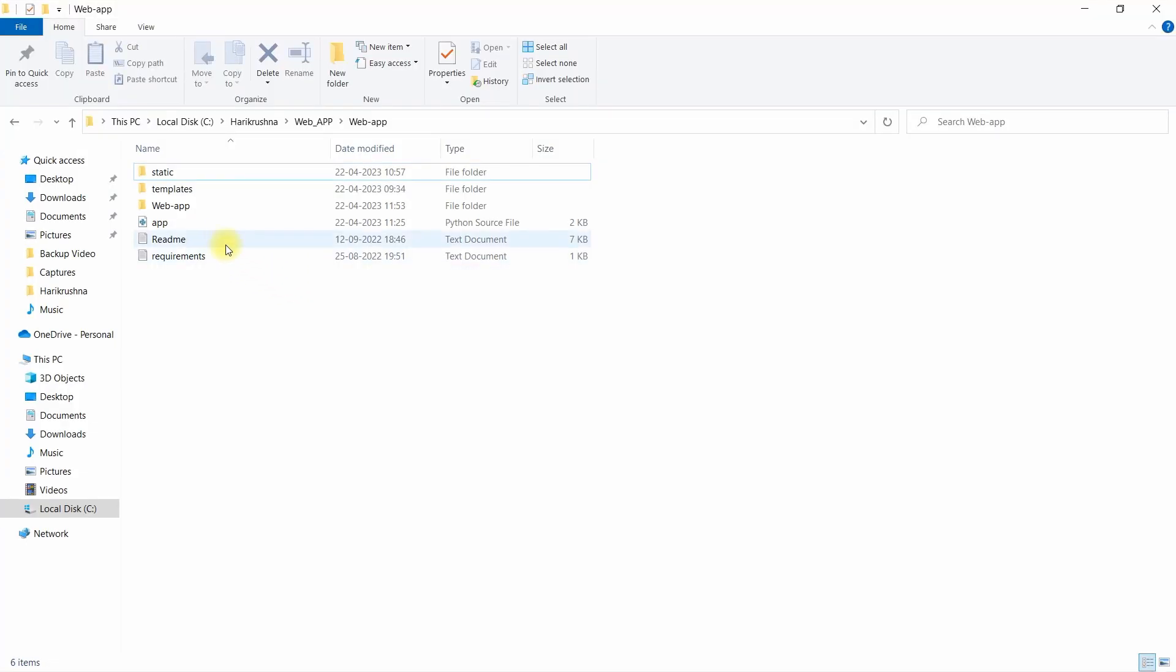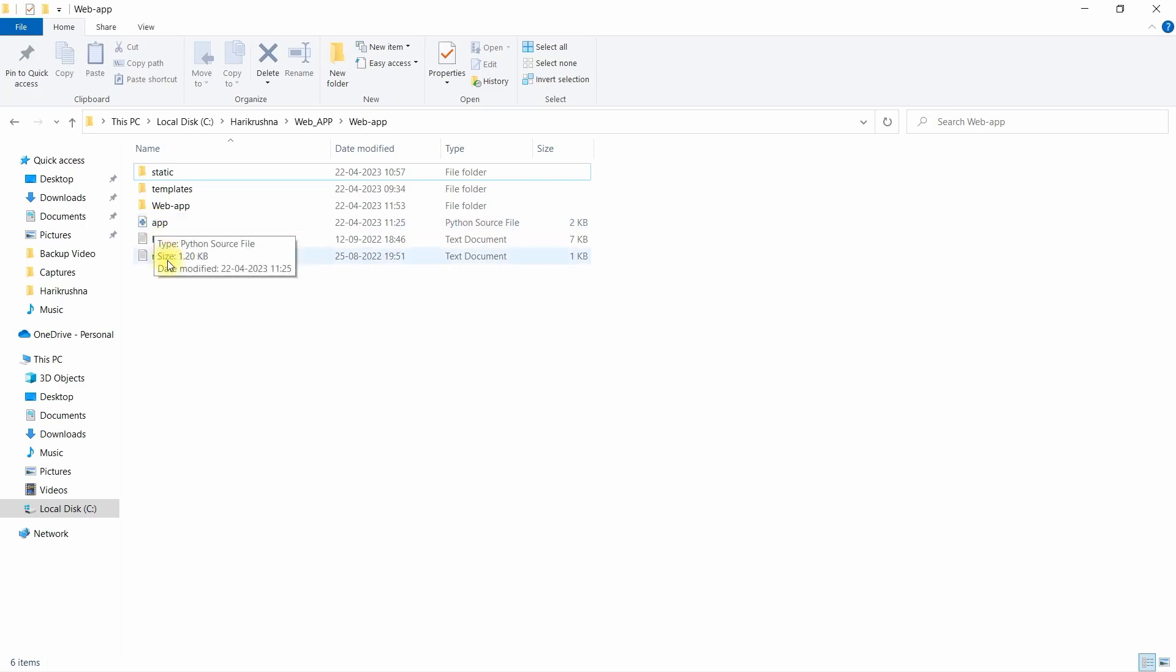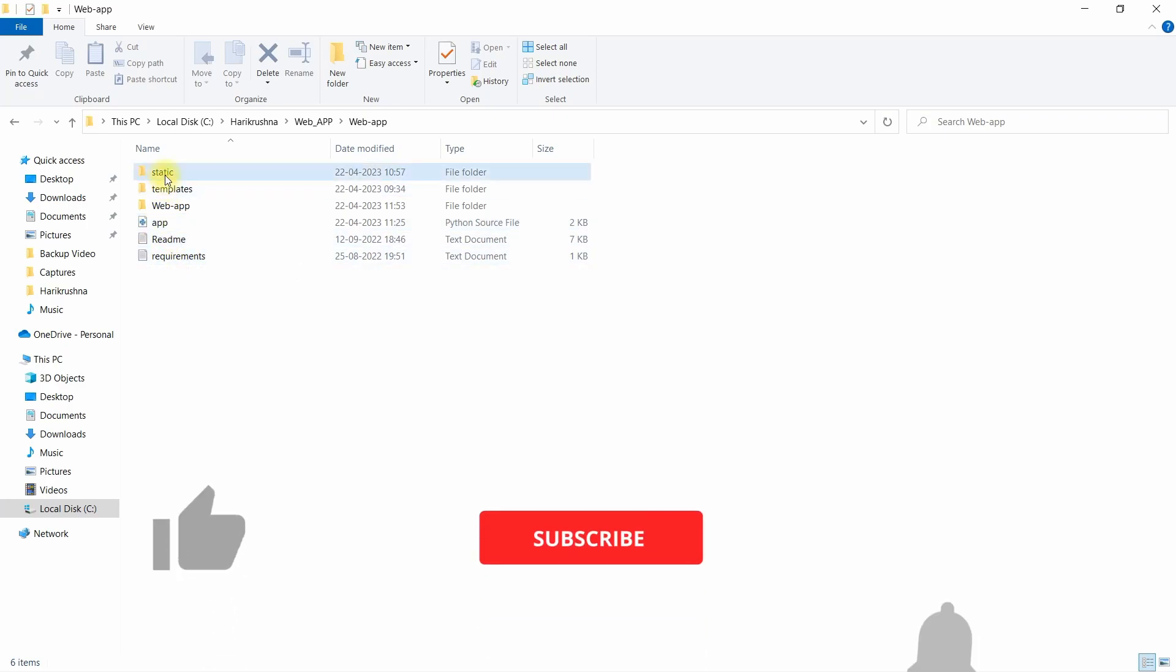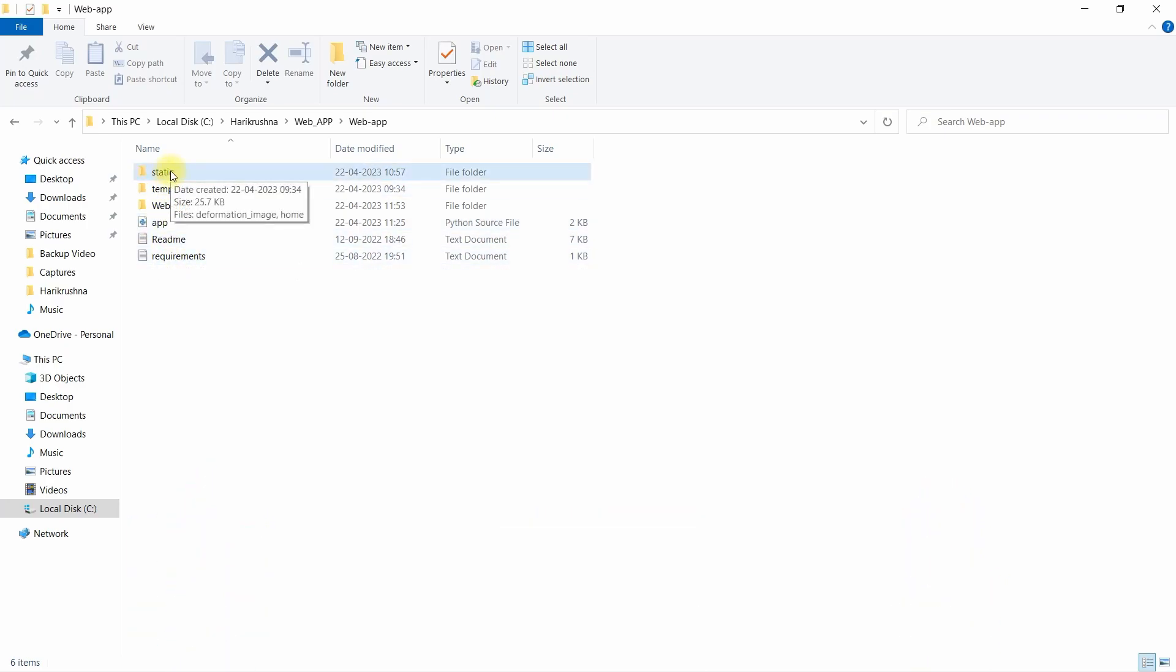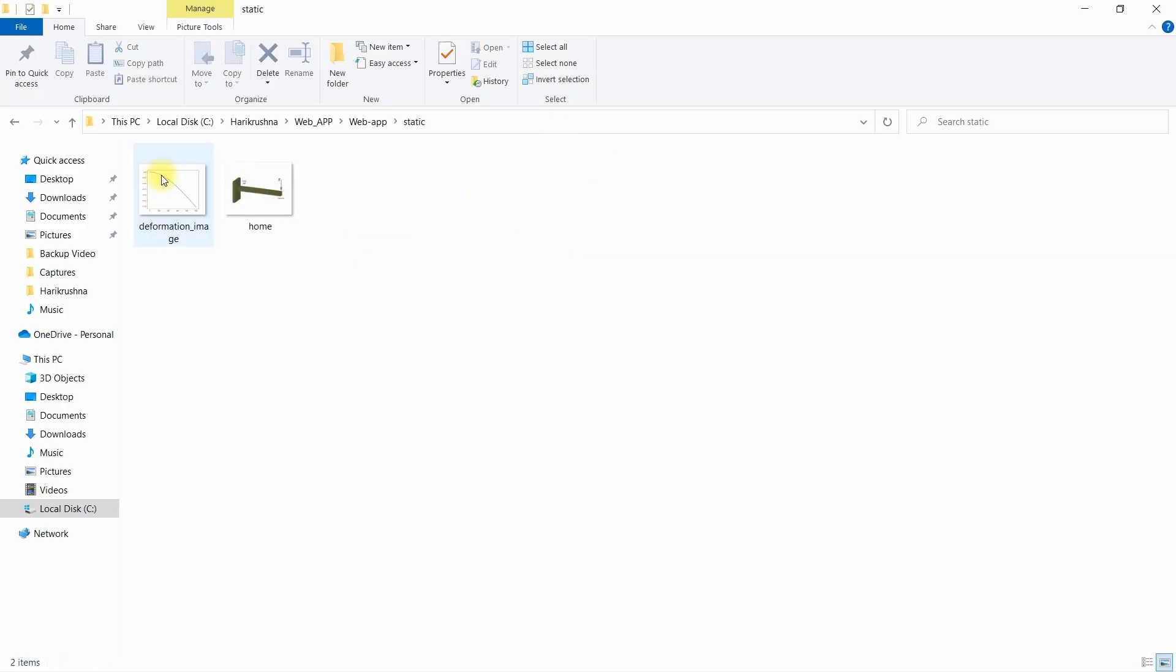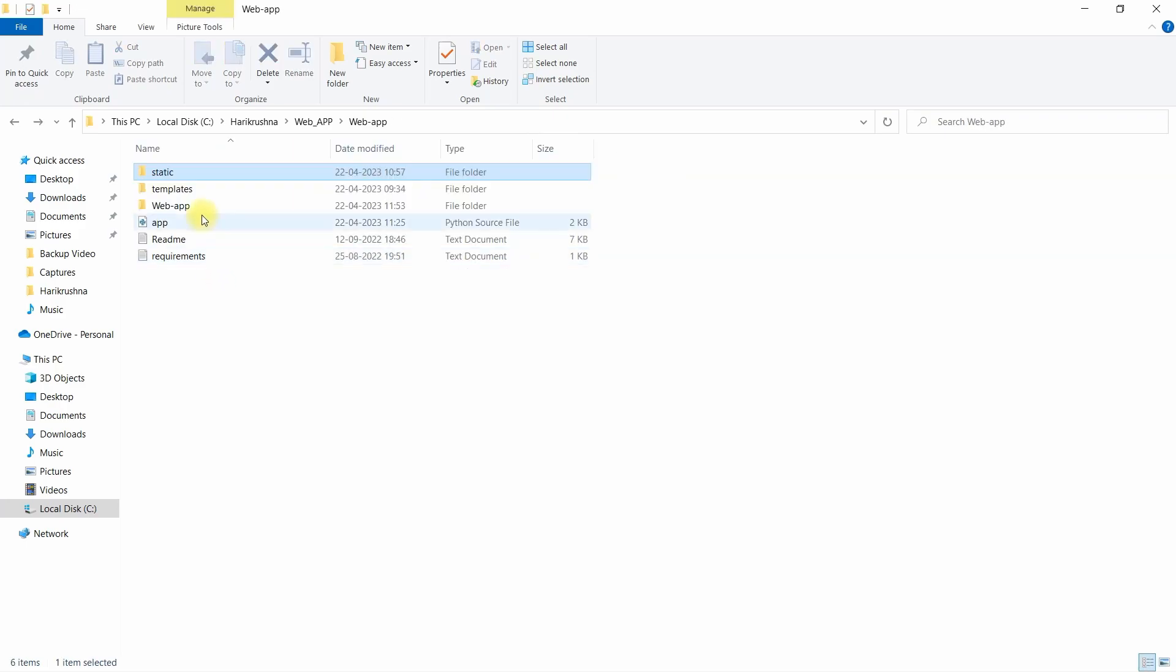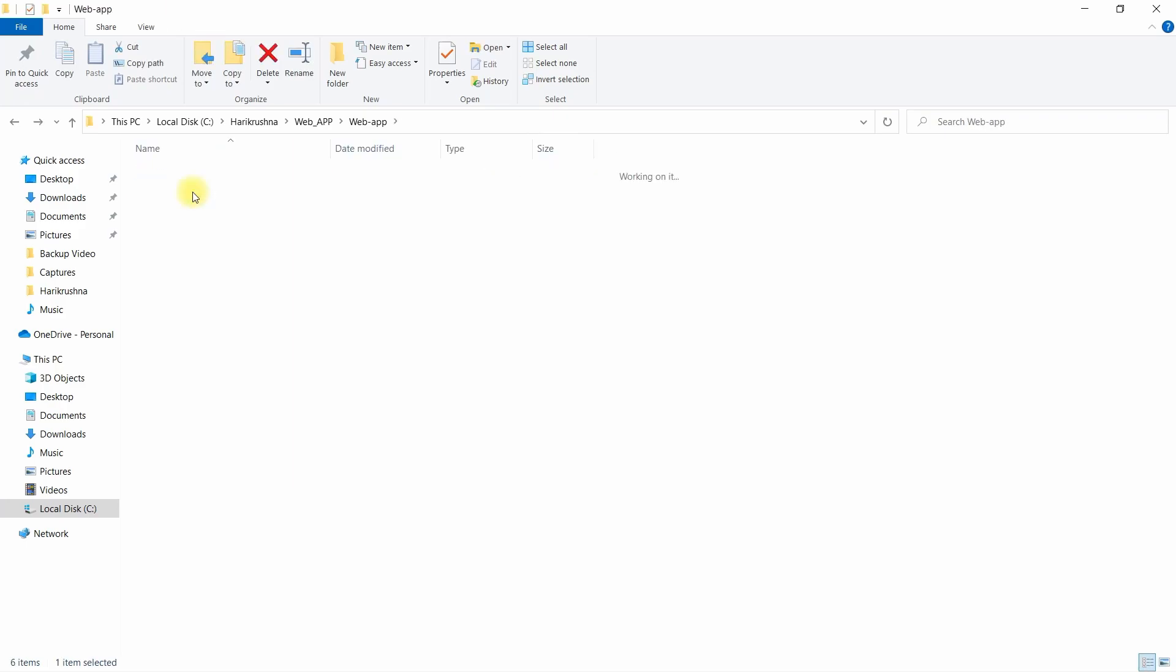I will show you this kind of folder you need. This is the application.py, this is requirements, and this is the static folder where your images will be placed. This is the template, the HTML version. It is the frontend application, the basic GUI for frontend.